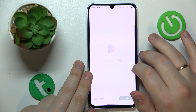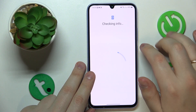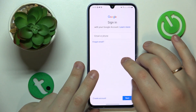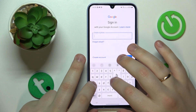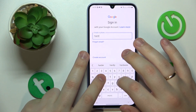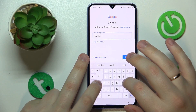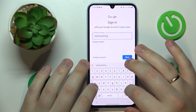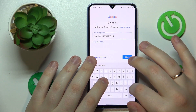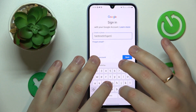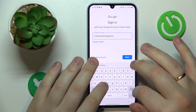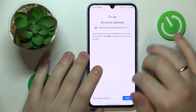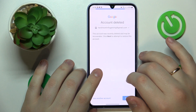Now the only thing left to do is recover the Google account we just deleted — this is a very simple and quick process. Simply sign into any Google app with it. Start by entering your email address, proceed, and you should get a confirmation message.